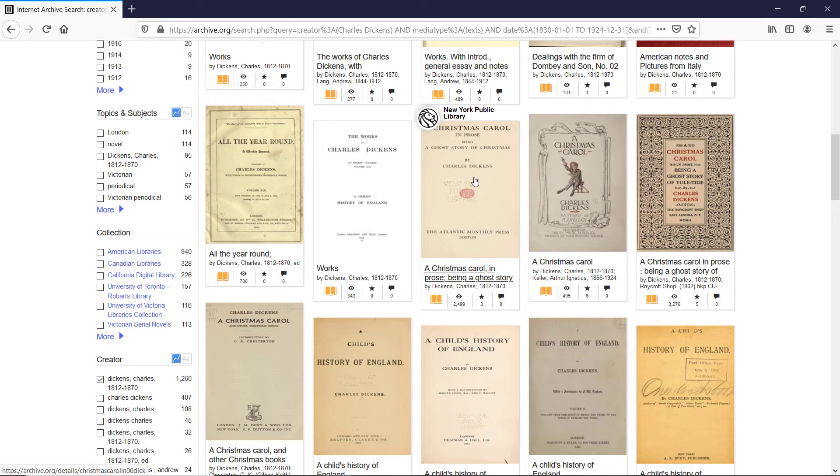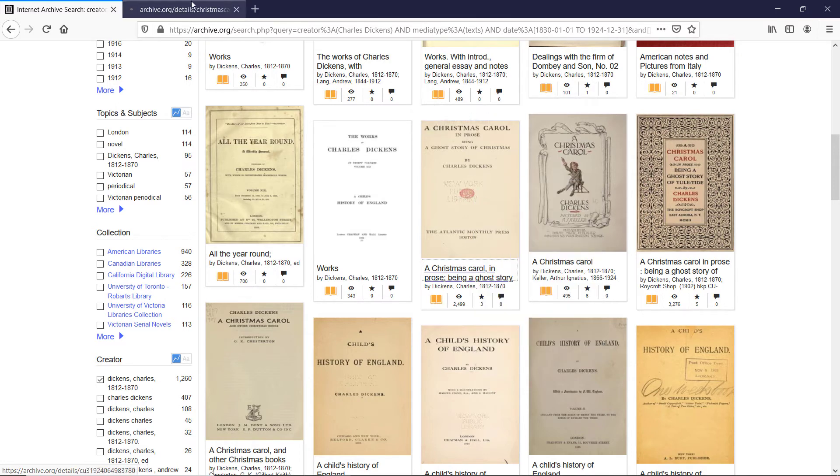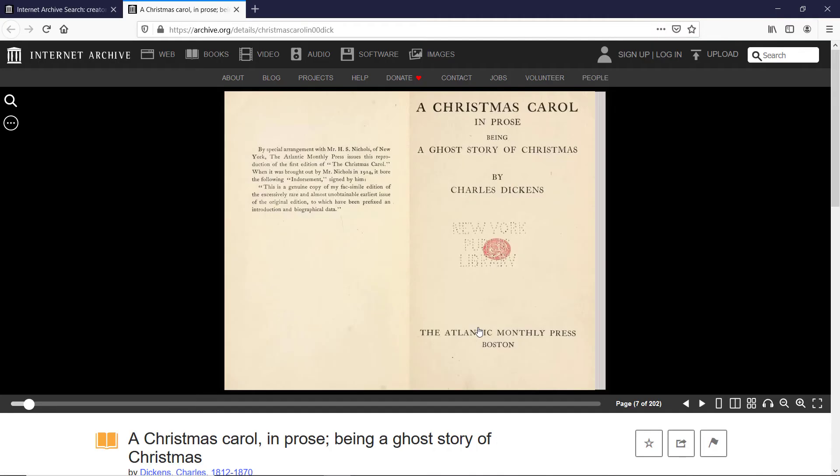I will choose that one. So once you hover over the ebooks preview, right click, open link in the new tab and that's a very famous book, A Christmas Carol. And once you're here,